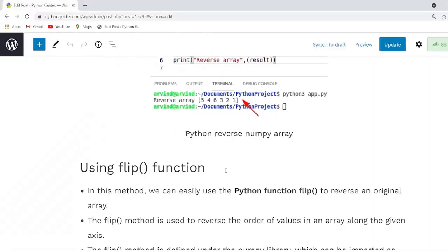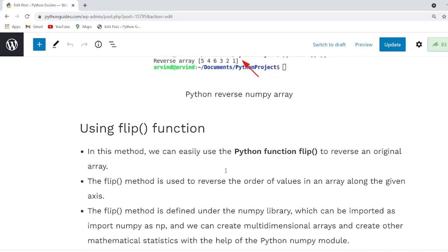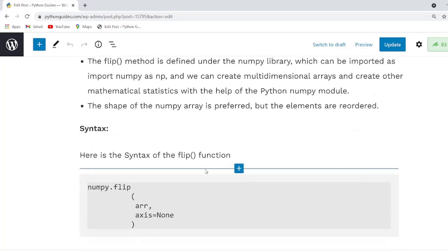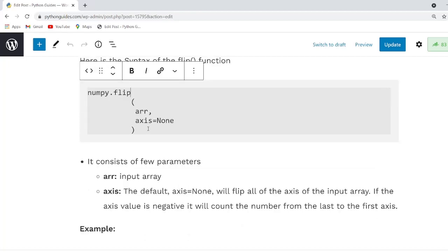Now let us move forward and understand our next method, the flip function. The flip function is a built-in function in Python used to reverse the order of array elements while keeping the shape of the array, and it always returns a NumPy array object. Here is the syntax: numpy.flip, which takes two arguments — array and axis.